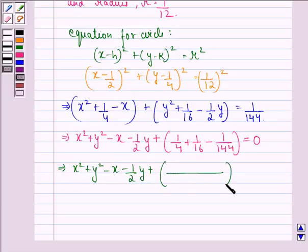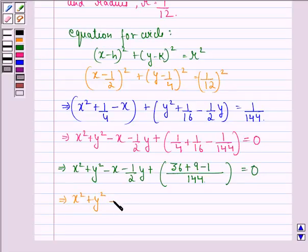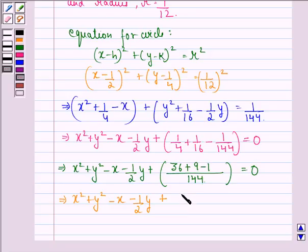We take the LCM of the denominators of the three constant terms, which is 144. In the numerator we will have 36 plus 9 minus 1, equal to 0. This gives 44 divided by 144 is equal to 0.